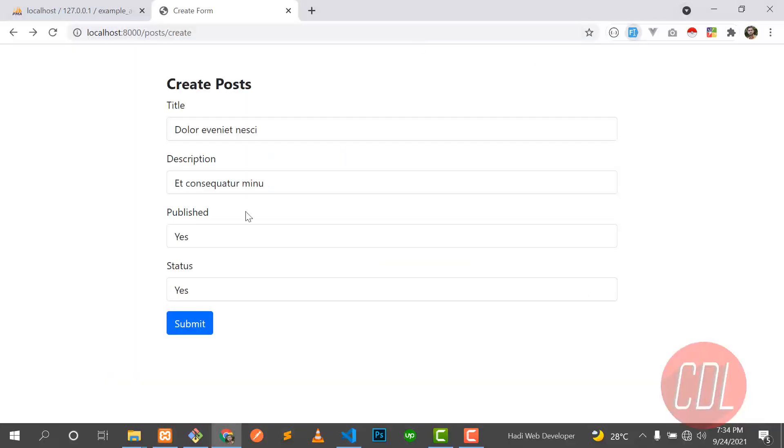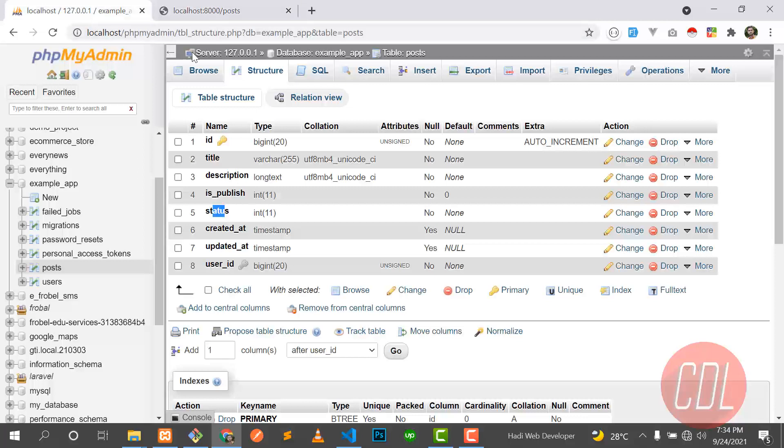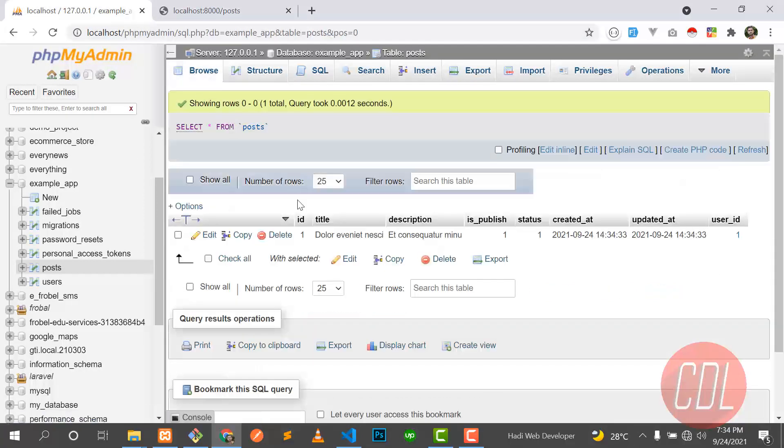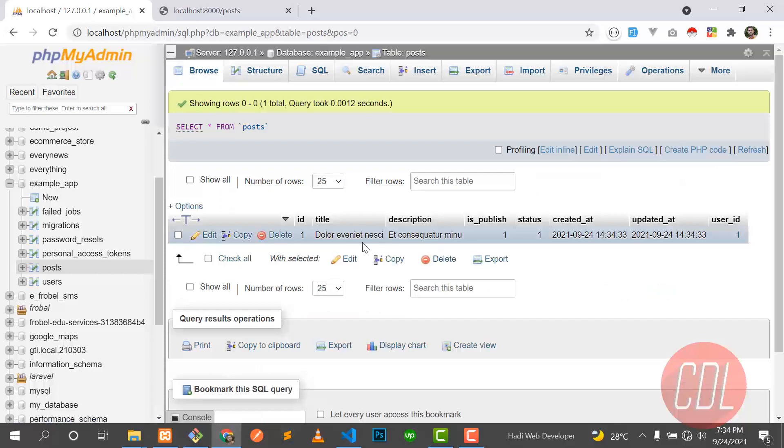Let's fill the form again, submit it, and yes, now it's returning success. It means that our record is added in the database. So let's go here and yes, our data is there. So it's this one, this, this, and this.